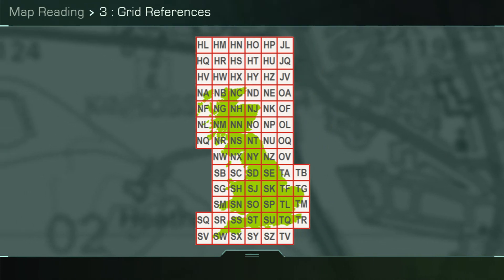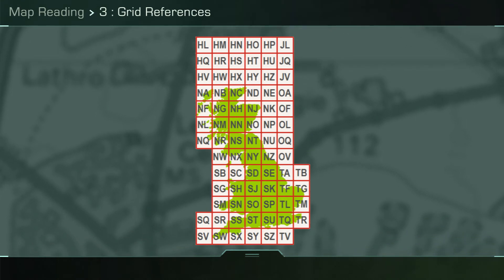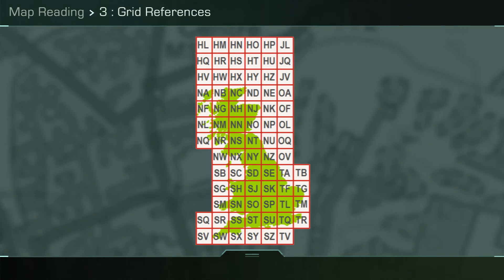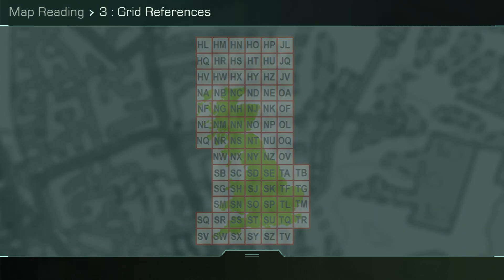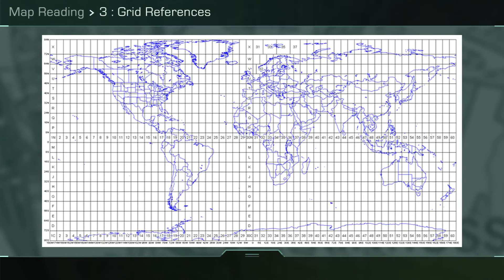When stating a grid reference using the British national grid system, you must always include two letters that appear in the map sheet you are using before the four or six-figure grid reference. The military grid reference system, MGRS, is similar.